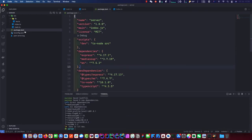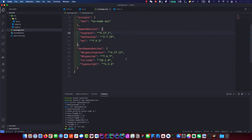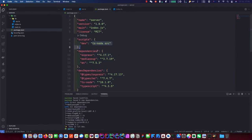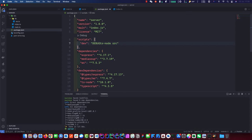First thing we're going to do is add that debug flag back onto our starting script. So we can see all the debug output MediaSoup gives us out of the box and keep an eye on what's going on. It's basically DEBUG equals mediasoup colon star — that means anything.